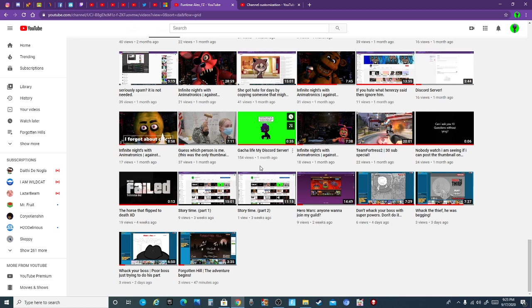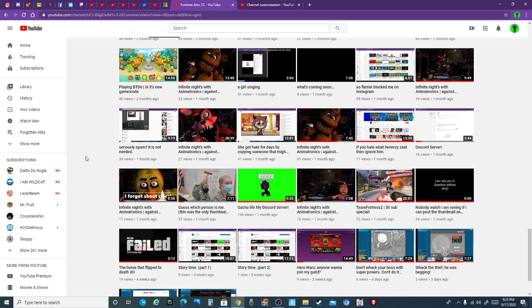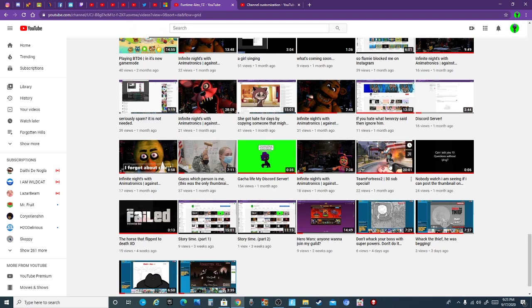Then I had a Discord server, but then I had to do Gacha and actually got me people. Some of those people were not nice. And then, first, Team Fortress 2 happened to be pretty subspecial.